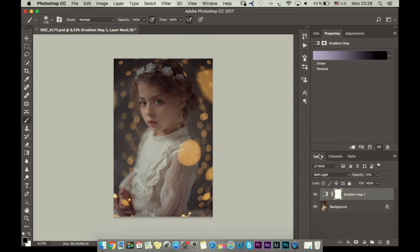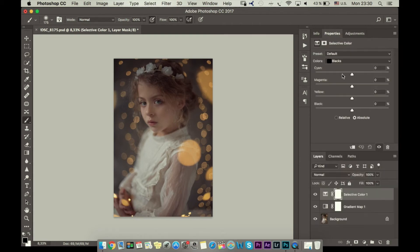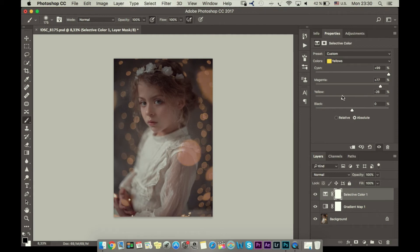The next thing I want to do is reduce this yellow color and the intensity generally of these lights, because I feel like they're over-shining the model. I will go to Selective Color and I will choose yellow, and I will add cyan, then more cyan, and I will add magenta. I will reduce yellow color and I will add black.